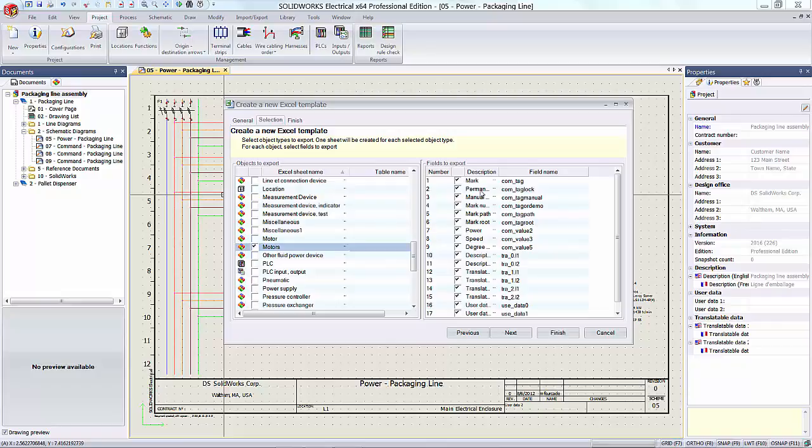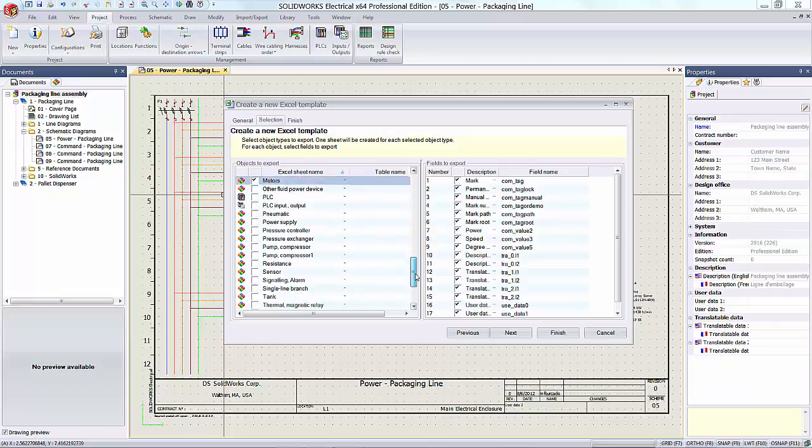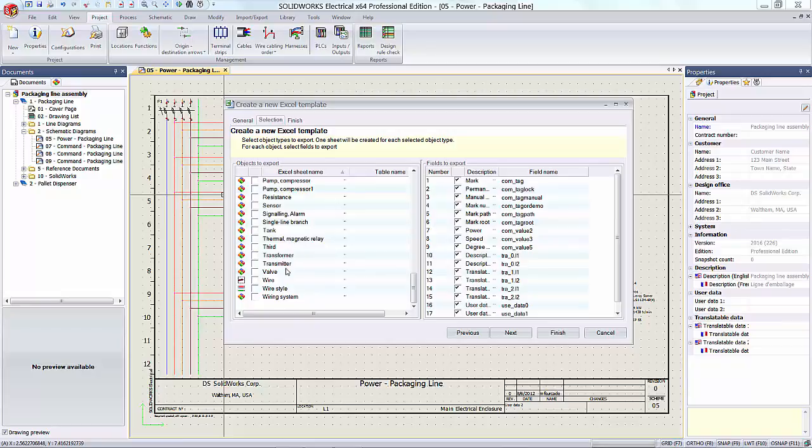You might also want to take note that the objects that can be exported goes right down to things like wires and wire styles.